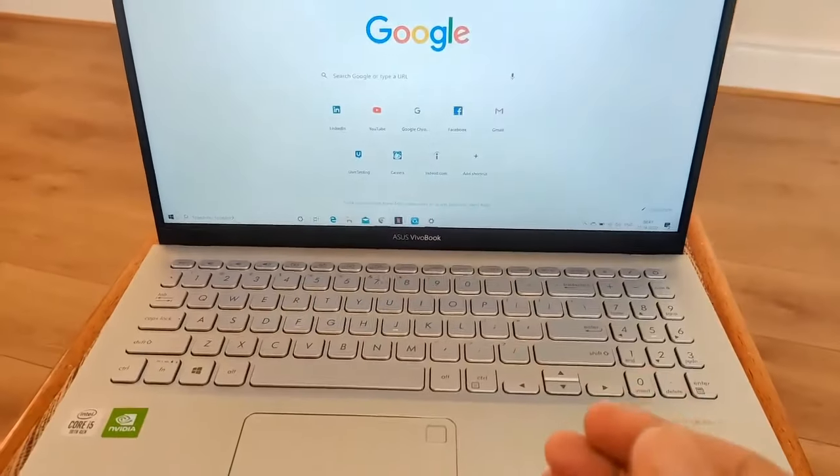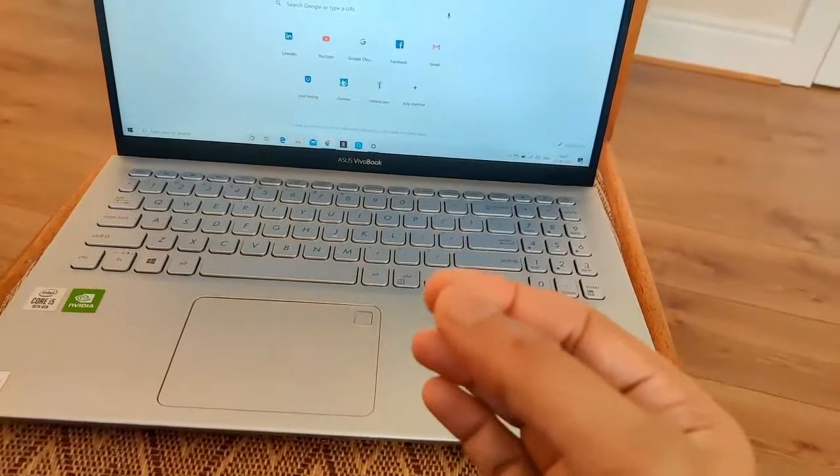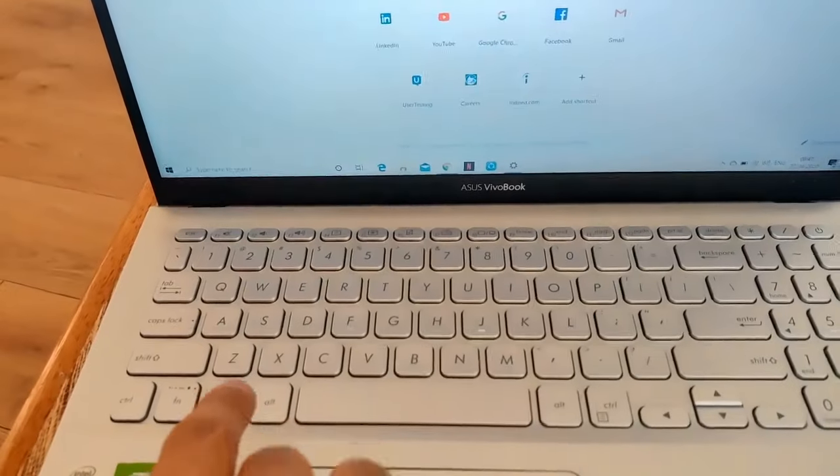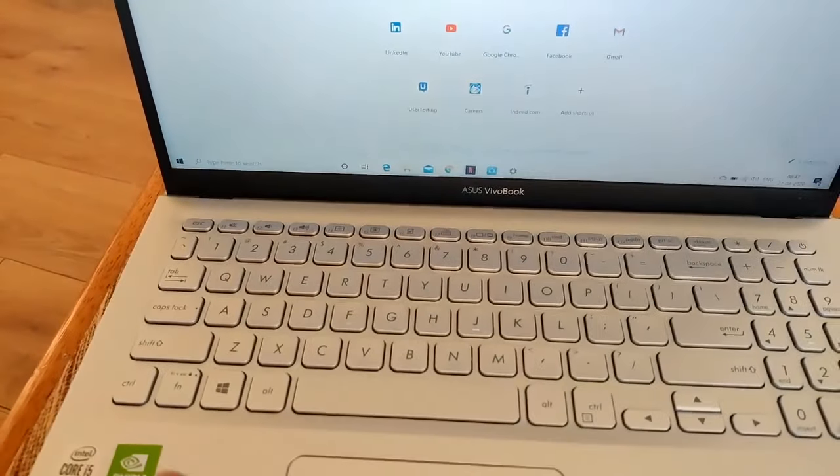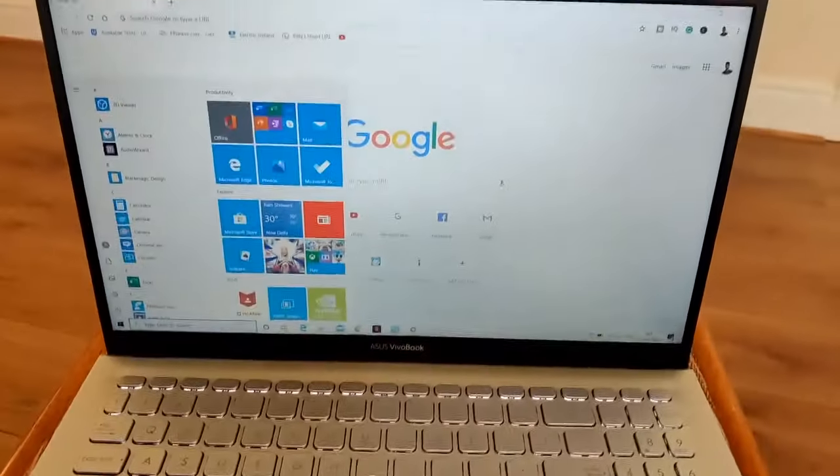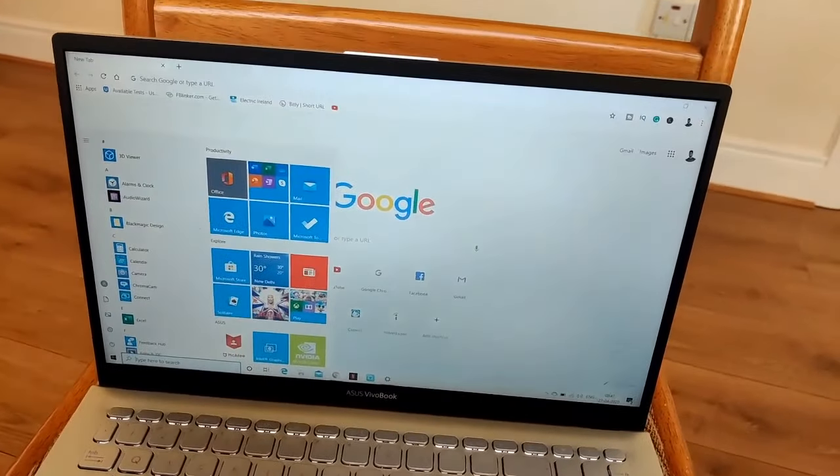Just press the Windows button and type in 'touch'.